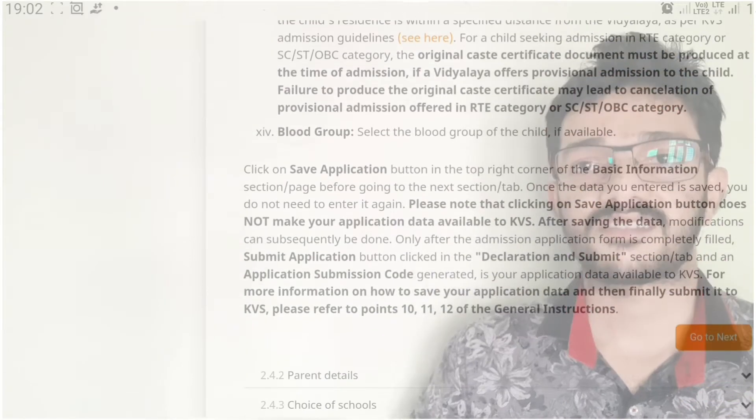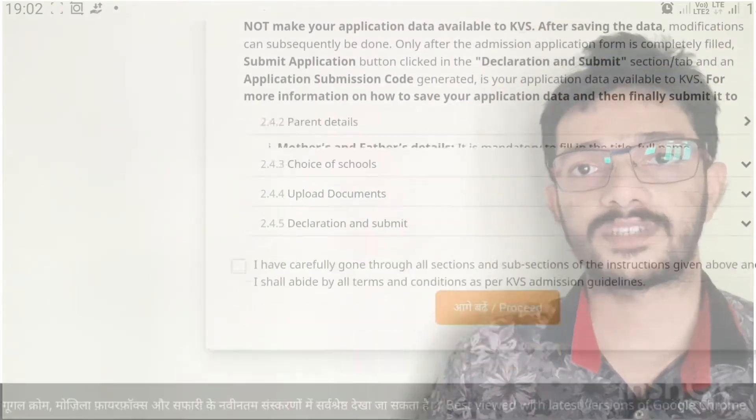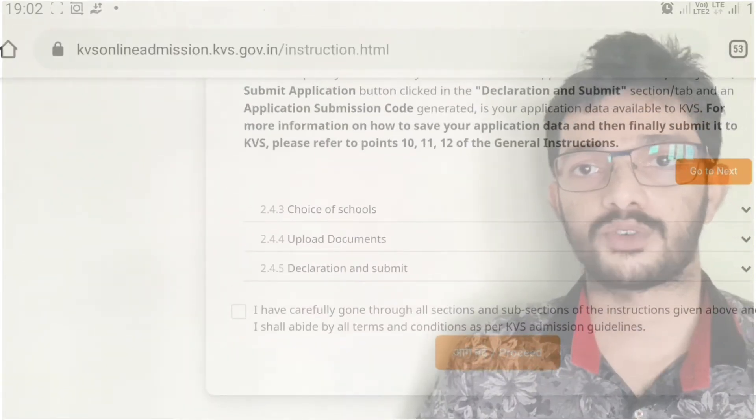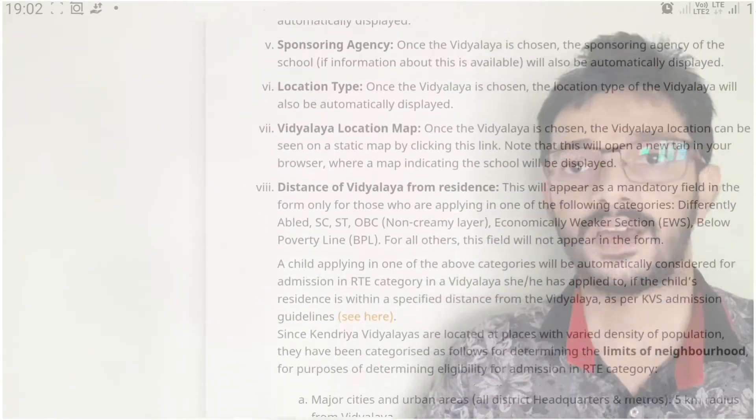The KVS has requested parents not to visit Kendriya Vidyalayas physically to avoid gathering in view of the COVID-19 pandemic.